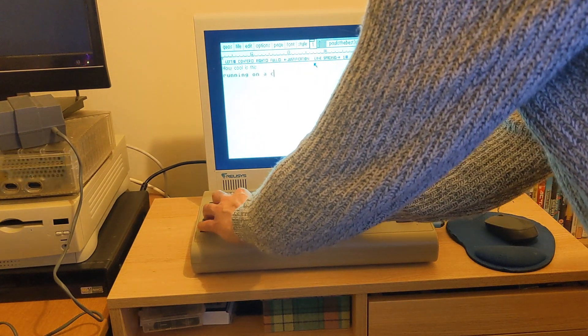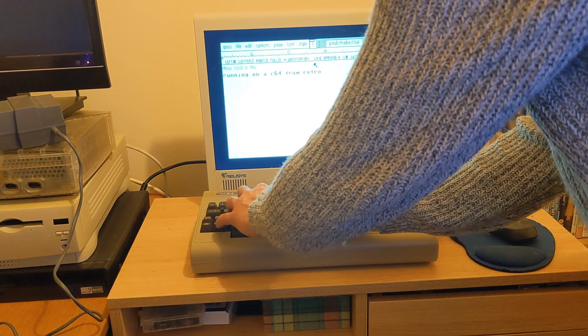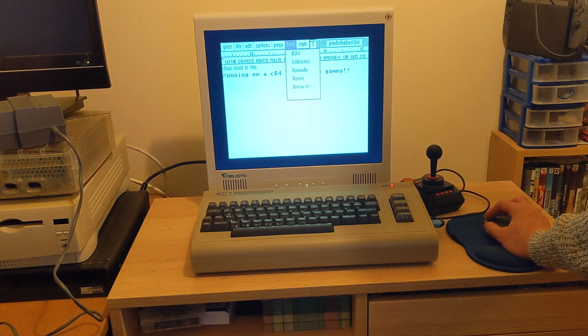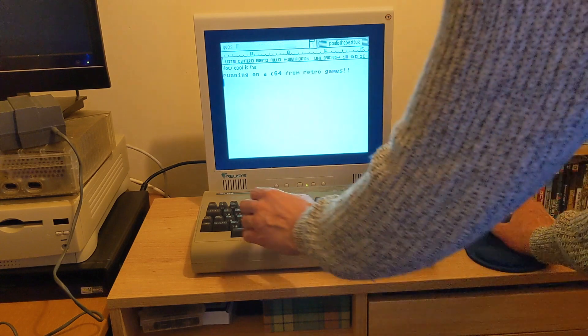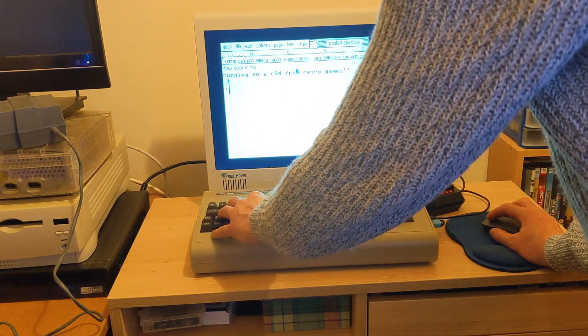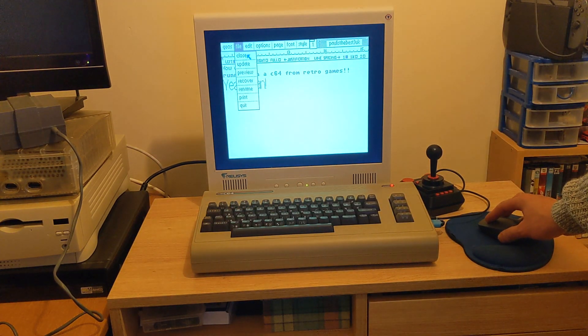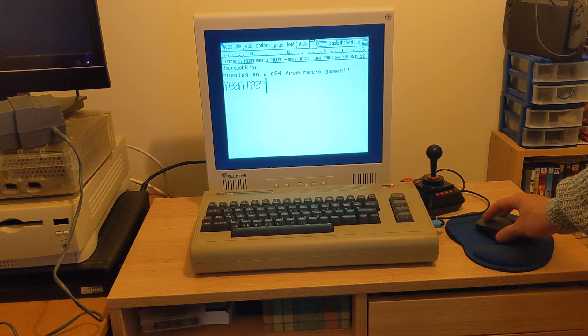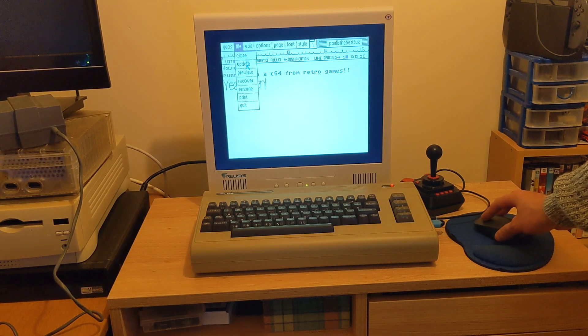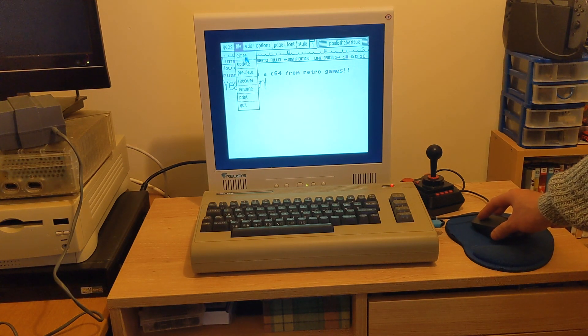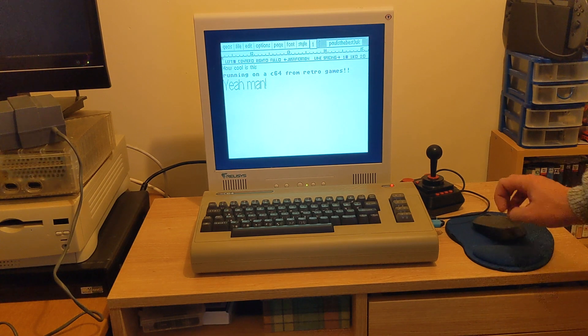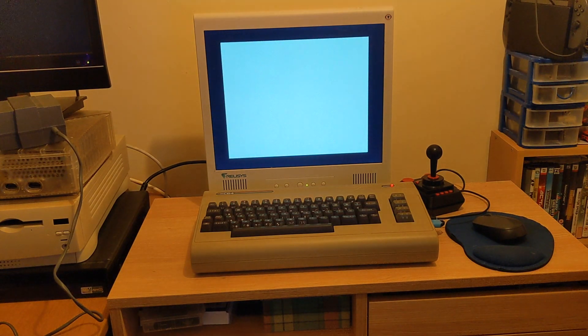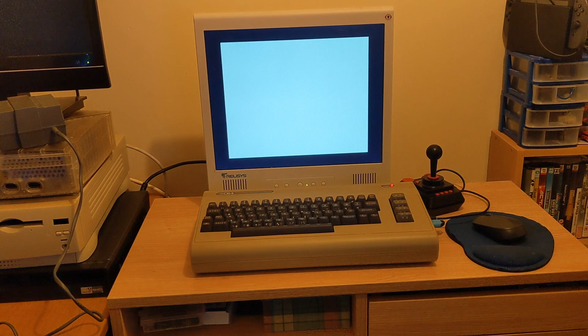I remember back in the day I used something called Mini Office, just a very primitive word processor. This Geos has got almost like a professional business GUI suite with different fonts and stuff. It's just so impressive, I am really blown away with this. I think the main reason why I haven't really explored Geos before now is because of the lack of mouse support. But having the mouse support really makes it so much more usable. The joystick was more robotic and, I don't know, there's something about using the mouse.